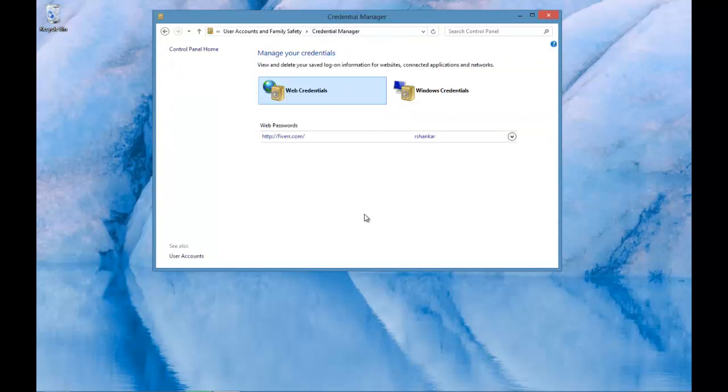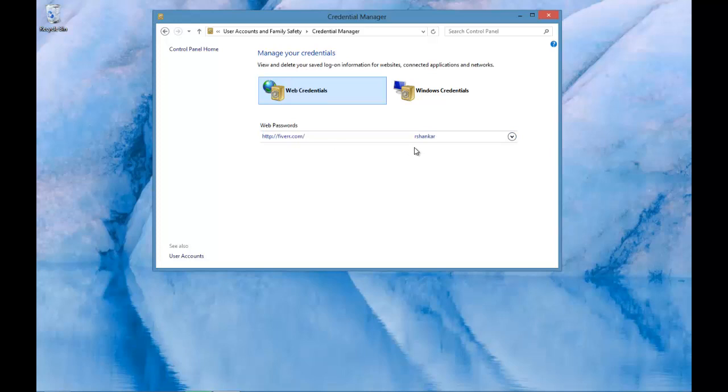The credential manager window should display the list of websites whose passwords are stored on your Windows 8 box.